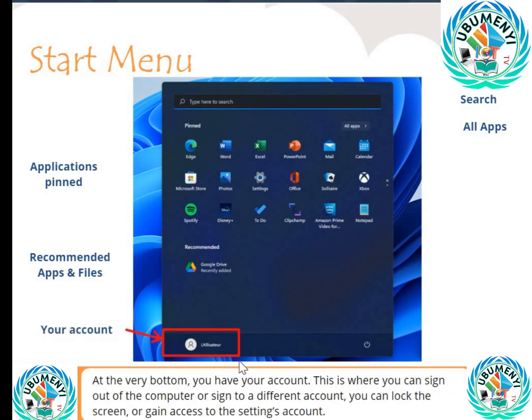At the very bottom, you have your account. This is where you can sign out of the computer or sign into a different account. You can lock the screen or gain access to the settings account.